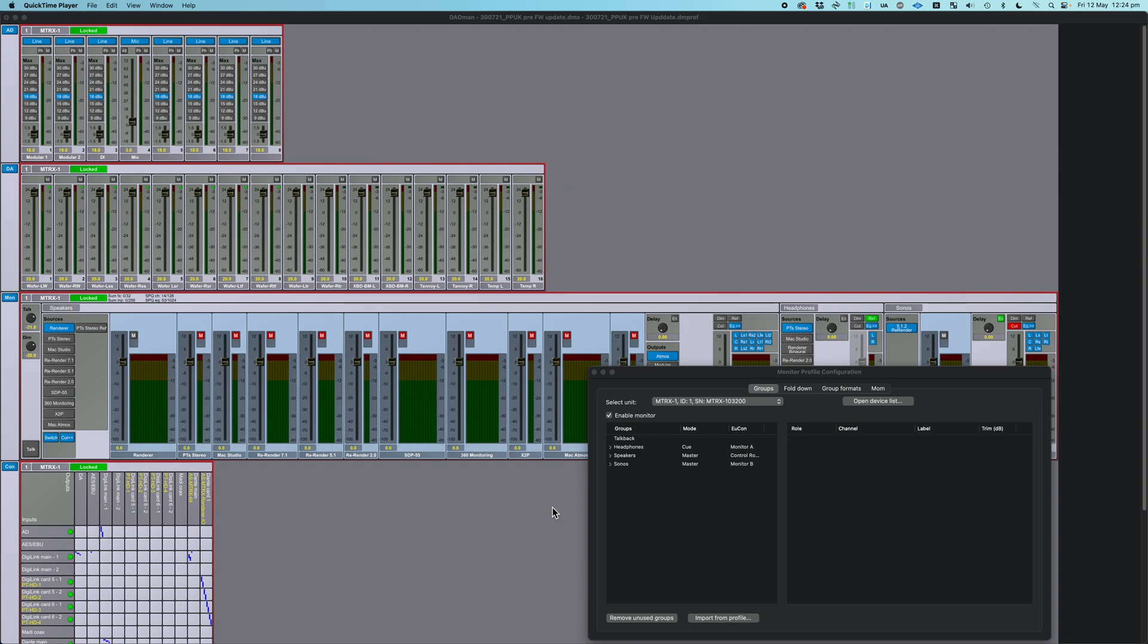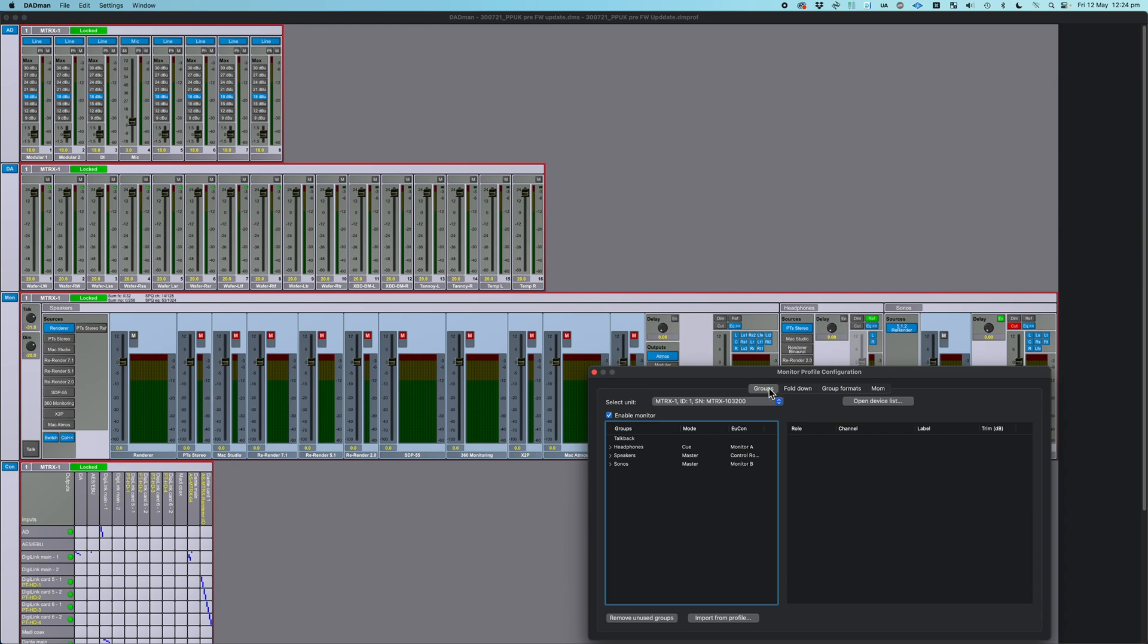The first thing I'm going to talk about very quickly is building a monitor profile, because you will need a monitor profile to be able to control it. I would assume most of you, since you already have the interface and you're running Dadman, have already done this, so I will just show you very quickly. In the monitor profile configuration, which you can get to from the settings menu, on the first tab, a groups list.